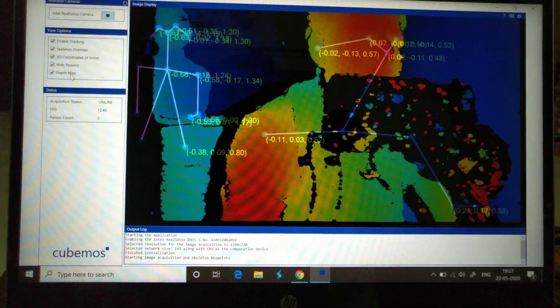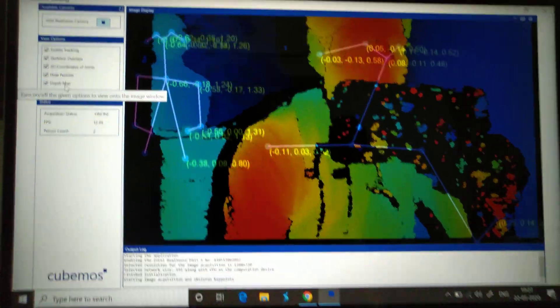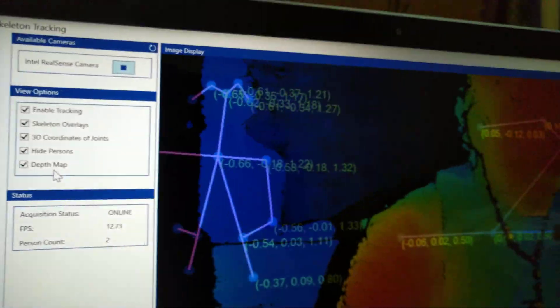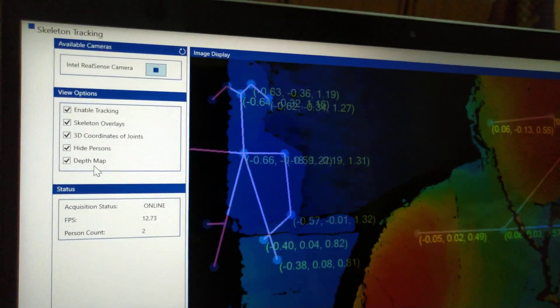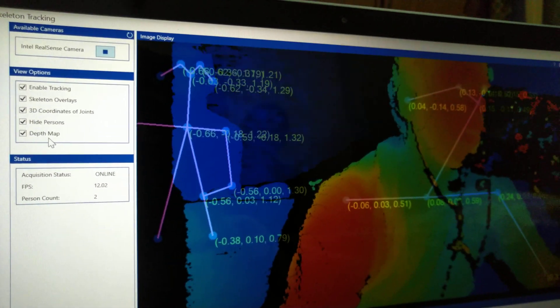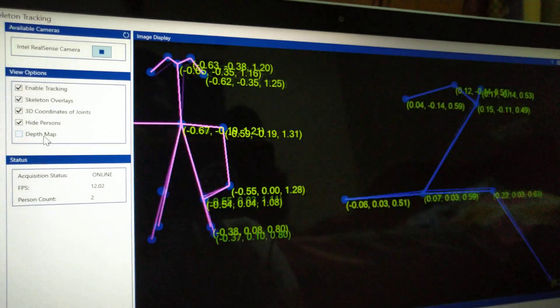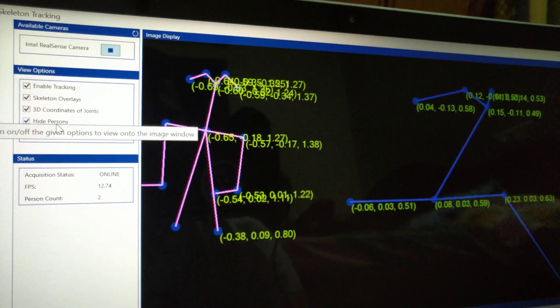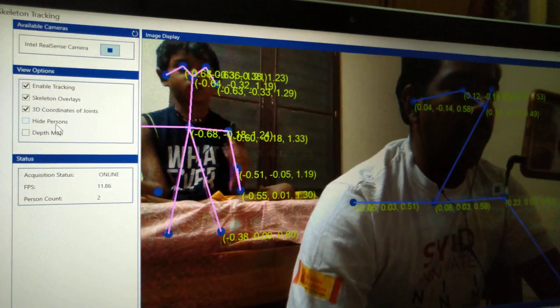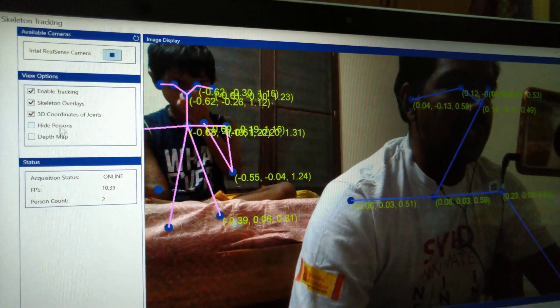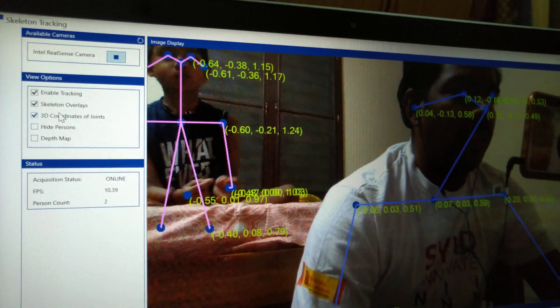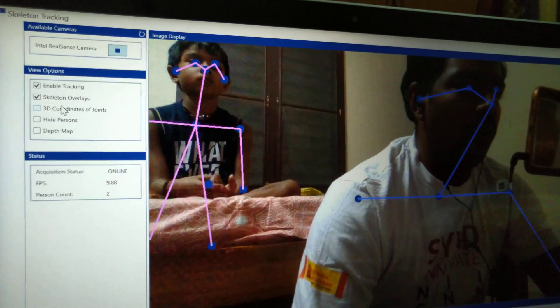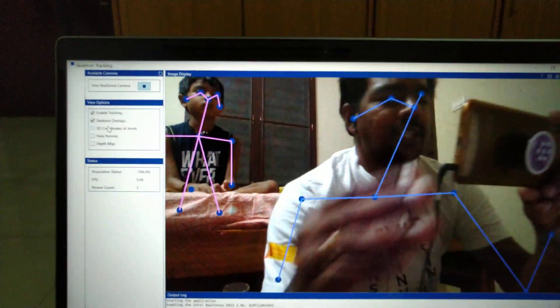Let us backtrack by unticking all these options. I enabled all these options through this simple checkbox here. Now the depth map is disabled. Now I'm disabling the hide persons option so that you can get the persons out there. Then the 3D coordinates are removed and that's it. We got everything perfectly and precisely out here.